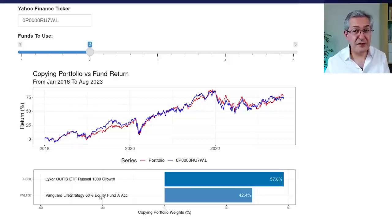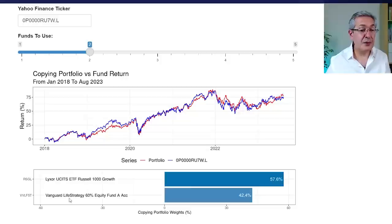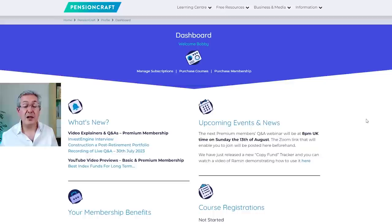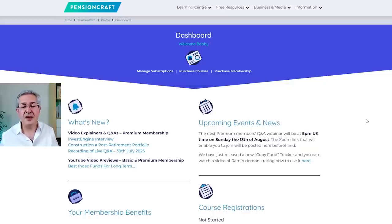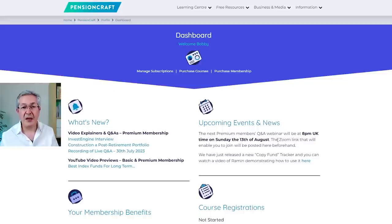If we reduce it to just two funds, the choices are also quite interesting. Here it's chosen a large cap growth index to track in the US — dominated by mega cap tech stocks — and also some Lifestrategy 60, a fairly vanilla 60% stock 40% bond portfolio, combined with a bit of US large cap growth. If you get our website premium membership you get access to other goodies — loads of members-only videos, a chat application to ask questions, and access to trackers such as that copy fund tool. You can learn more about our membership at pensioncraft.com.